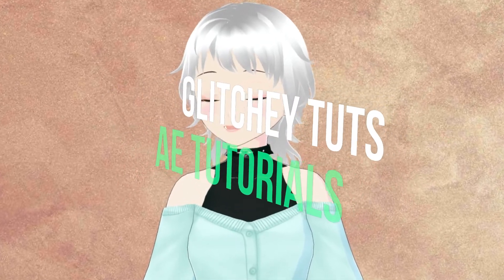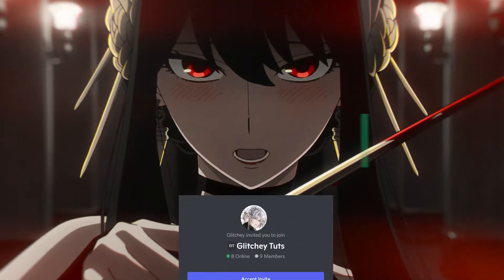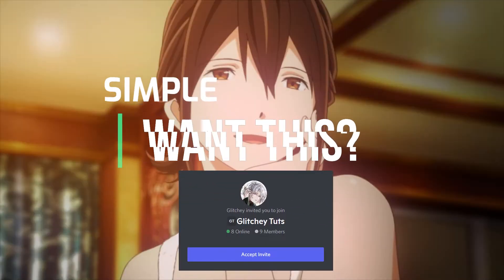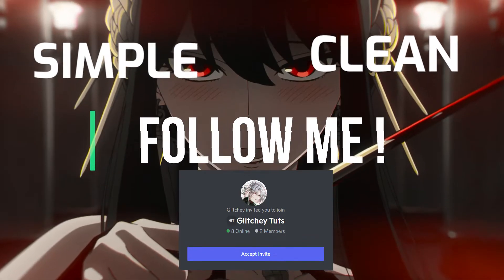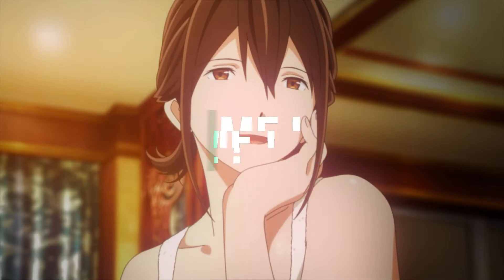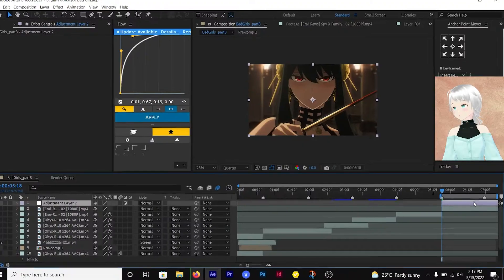Hello and welcome to Glitchy Toots. Today I'll be showing you how to make these simple and clean color corrections for your edits. Let's get into it.